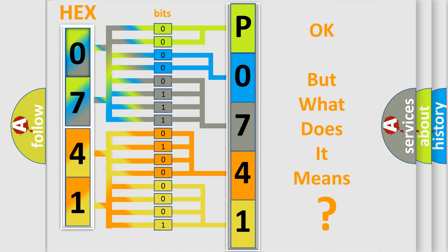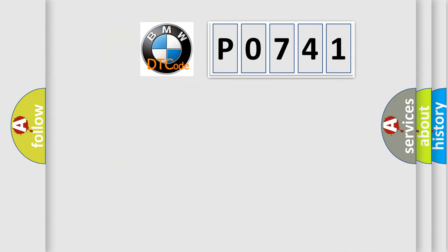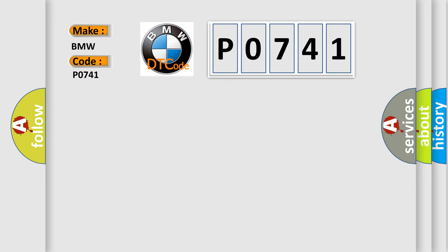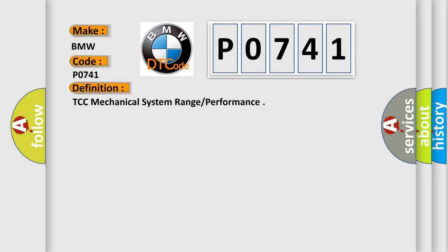The number itself does not make sense if we cannot assign information to what it actually expresses. So, what does Diagnostic Trouble Code P0741 mean specifically for BMW vehicles? The basic definition is: TCC Mechanical System Range Performance.